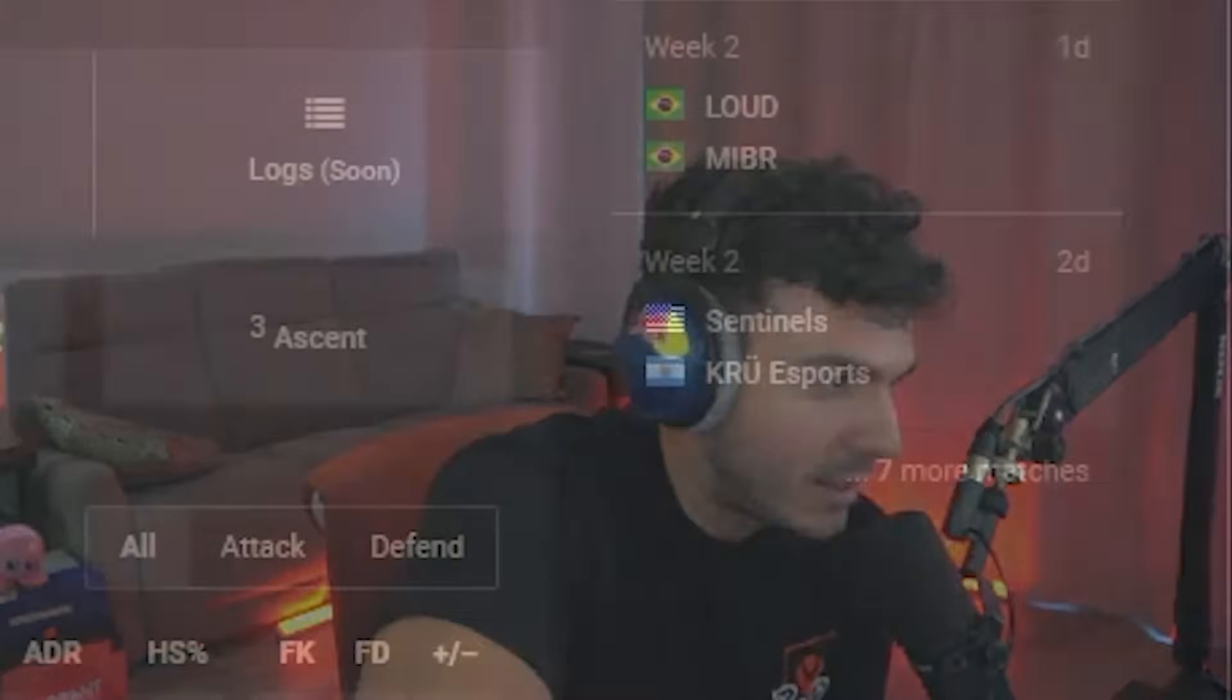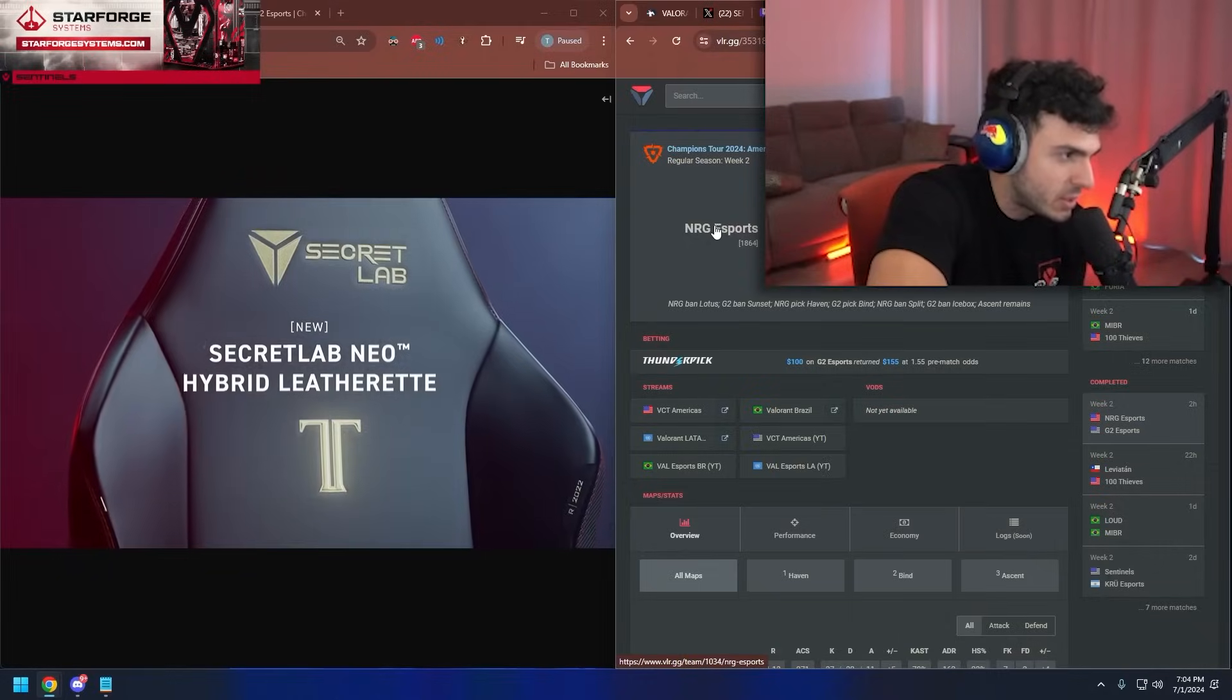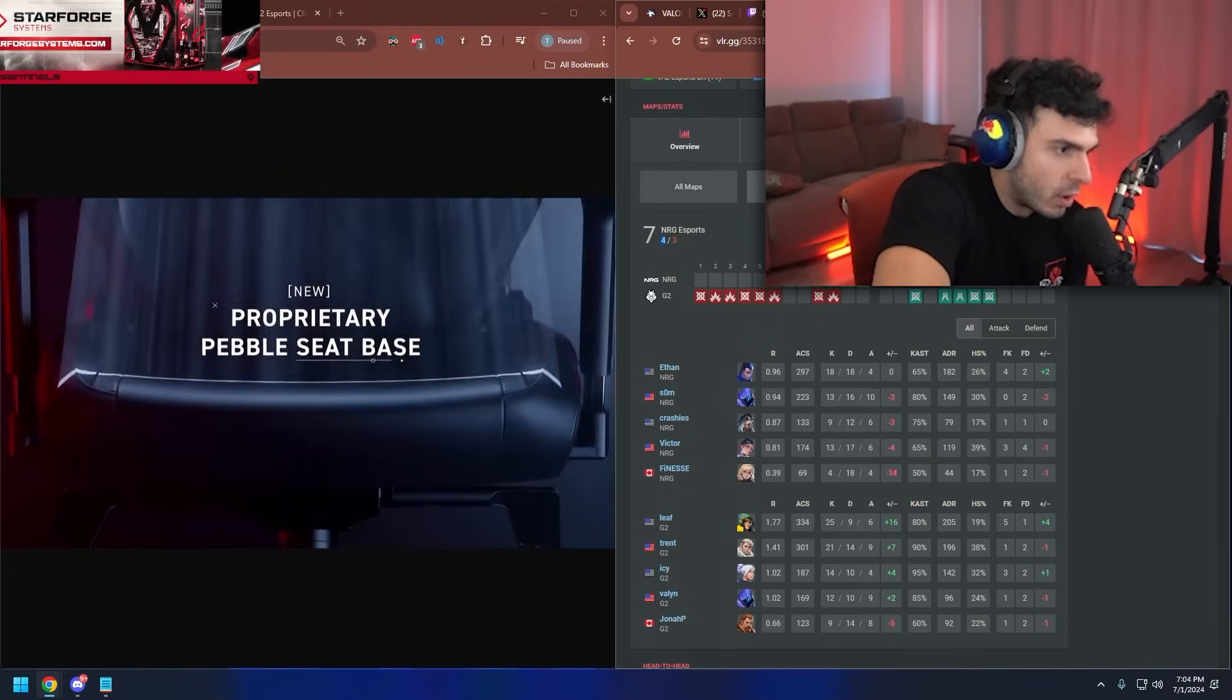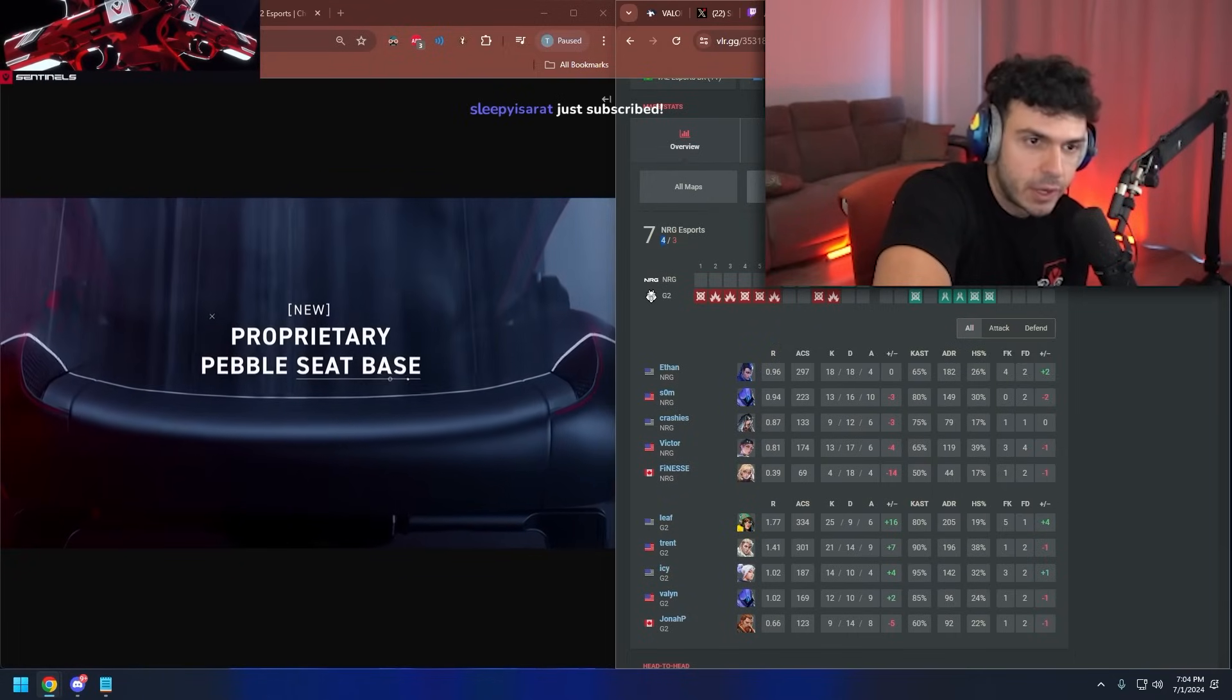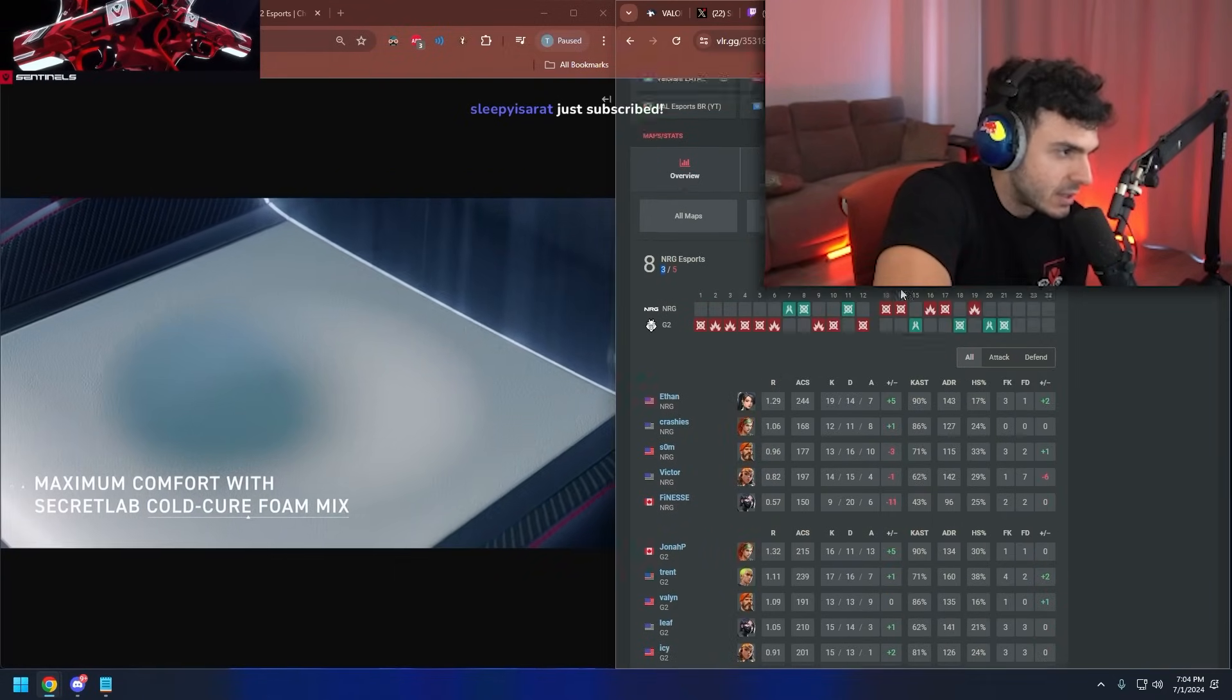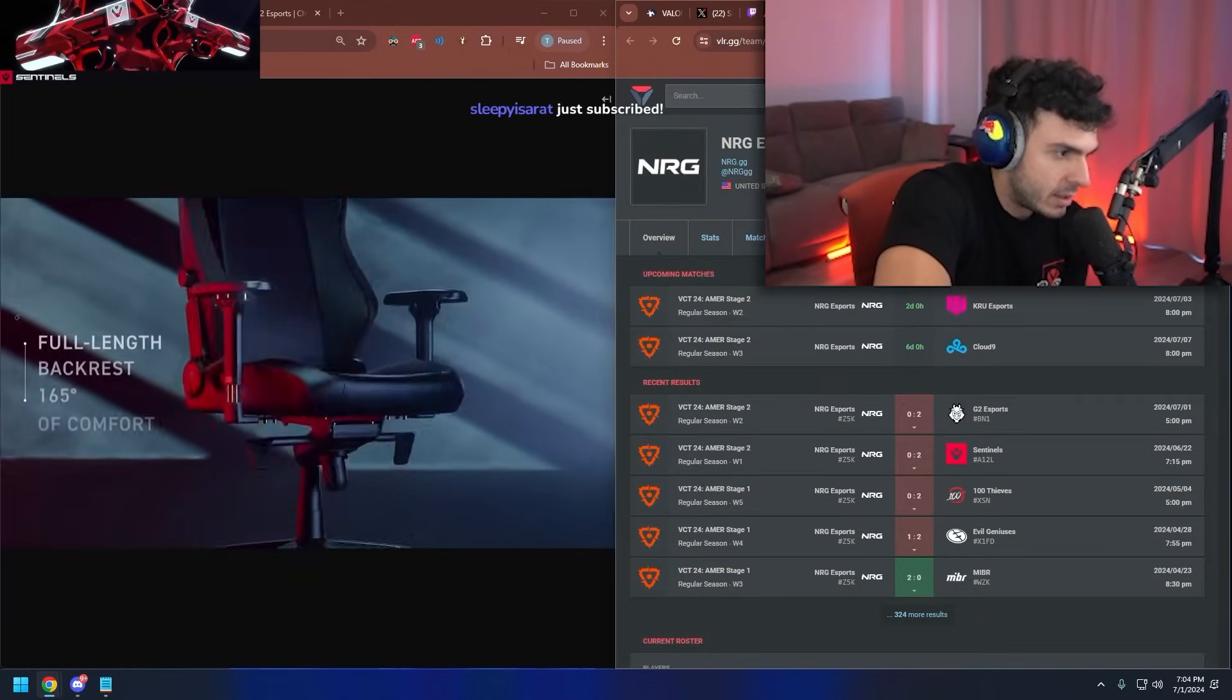Part of me does feel bad for NRG because it sucks to get to play like this. I will say that I want to say their defense in both matches has been the problem, though. They got four rounds first map. They got three rounds the second map.